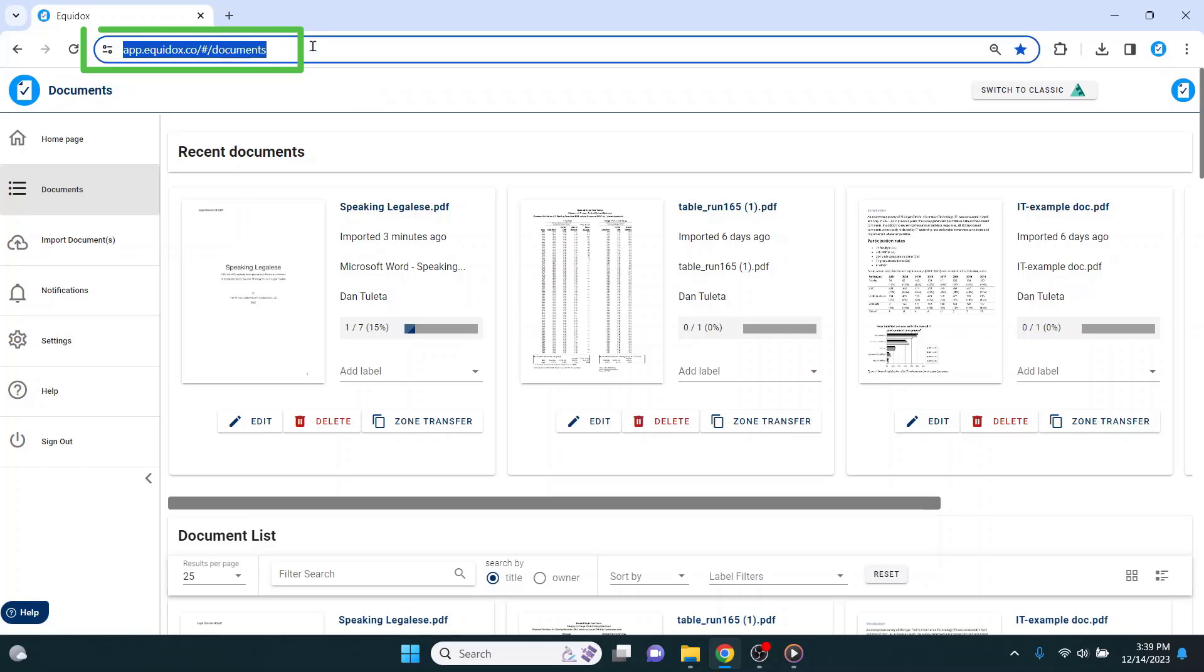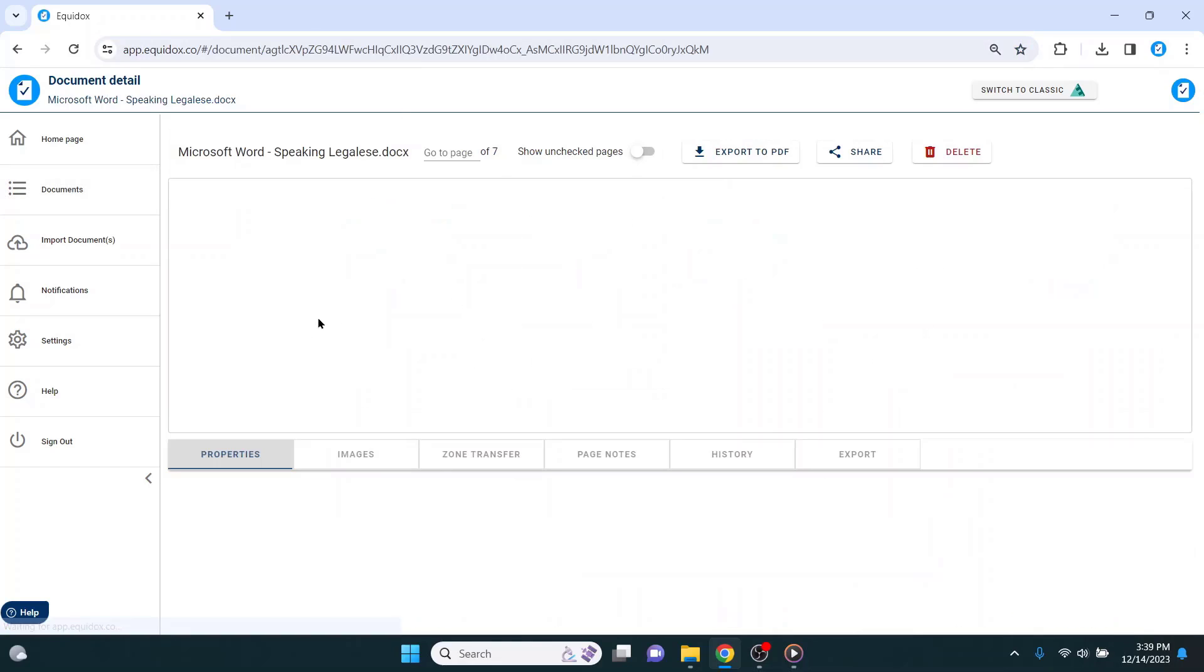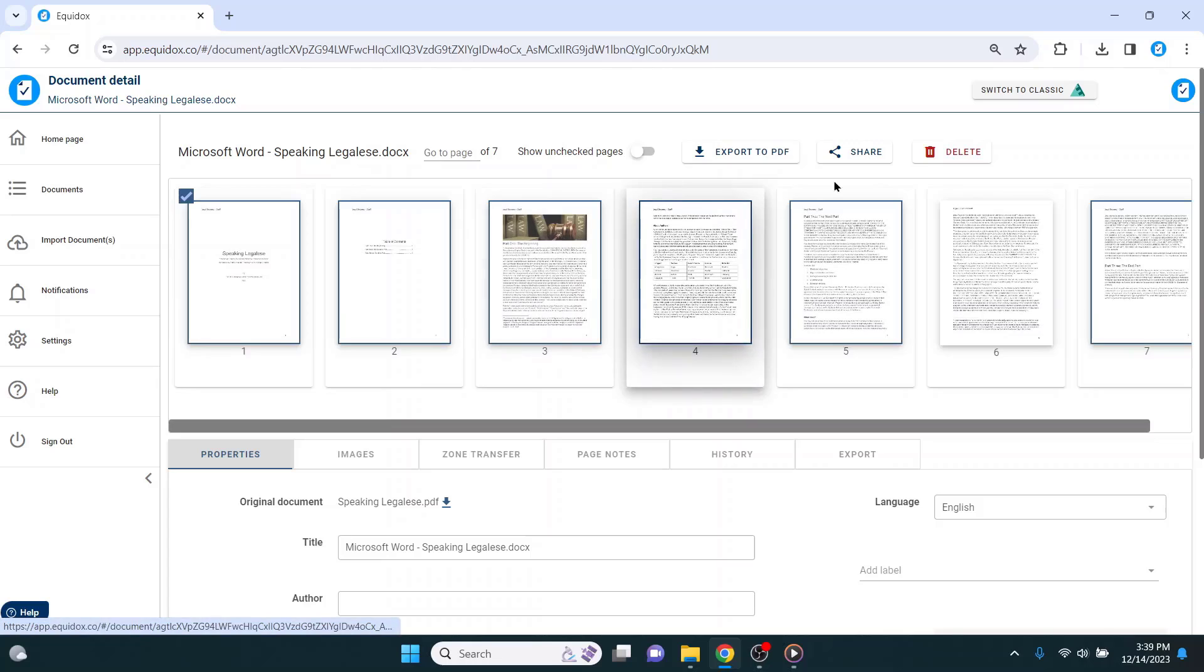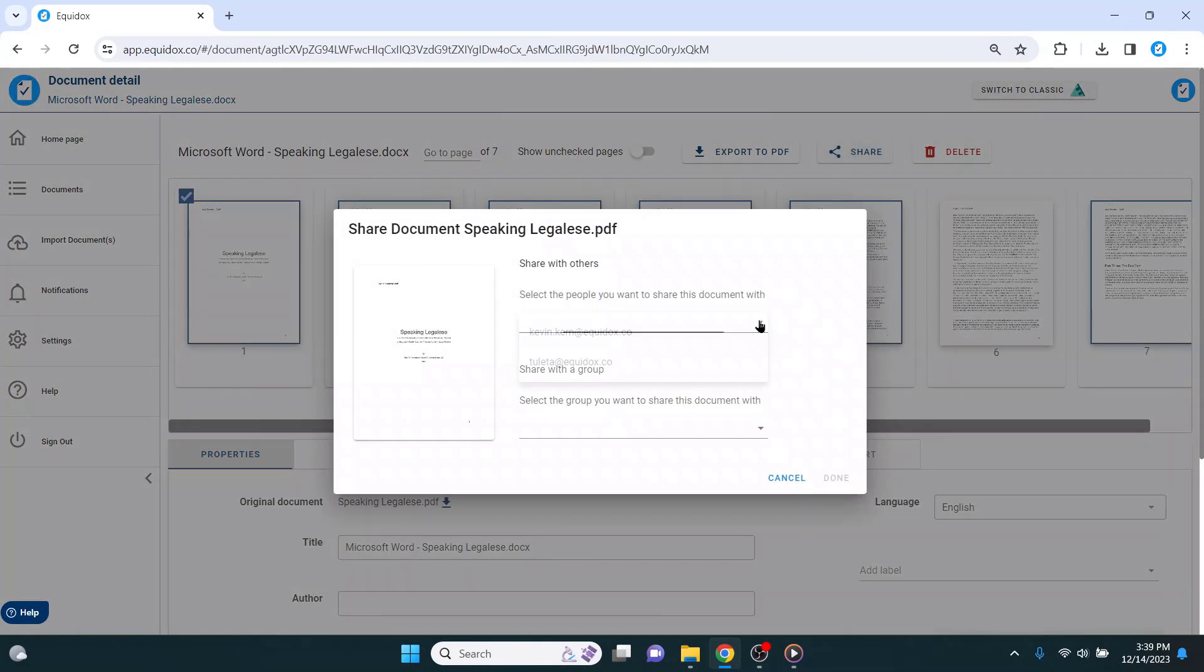Equidox is a web-based application that can be operated directly through your browser. It also uses a concurrent user licensing model, which allows for a larger number of users to share access. It is only limited to the number of people who are logged in simultaneously. Another nice aspect of being web-based is that Equidox allows for collaboration. You can share documents with other users in your account, and you can even have multiple users remediating the same document at the same time.